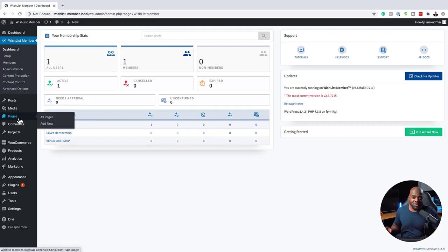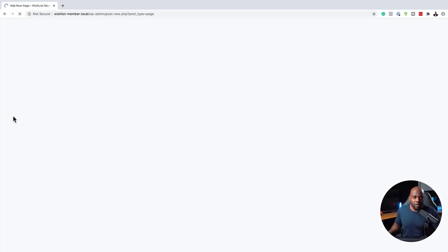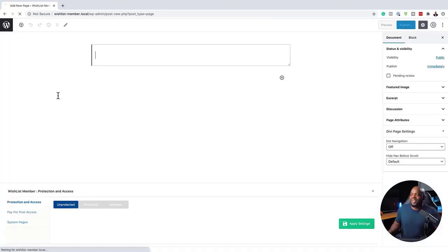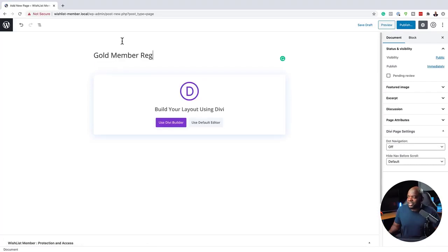What we're going to do now is create a brand new page. I'm going to come over here and click on Add New. The membership level we're going to be creating first is the Gold membership. I've gone ahead and created a brand new page by clicking on Add New. Let's give this page a name — we'll call this 'Gold Member Register'.